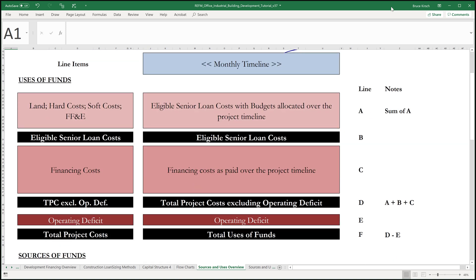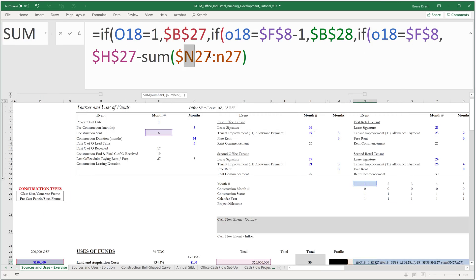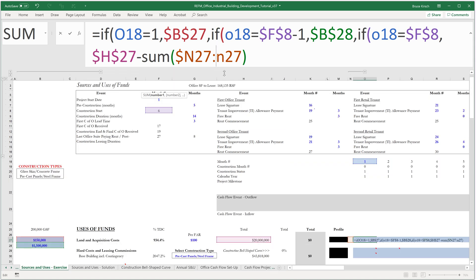And then first we'll see the uses of funds portion of this sum function, but not the terminating point of the sum function. And that is on purpose, such that when we copy and paste this formula across, this will remain in place and this will travel with us across the timeline.